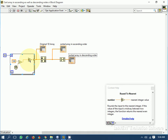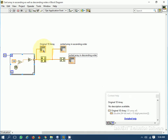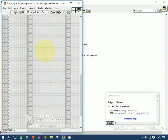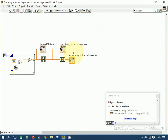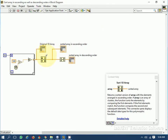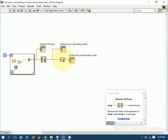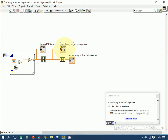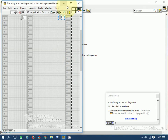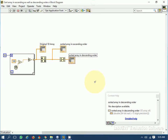I have rounded them off to the nearest integer. This is the original 1D array which is random. I have used 'Sort 1D Array' to arrange the elements in ascending order. Then I have used 'Reverse 1D Array,' which reverses the order of elements arranged in ascending order, and due to this function the elements are stored in descending order.